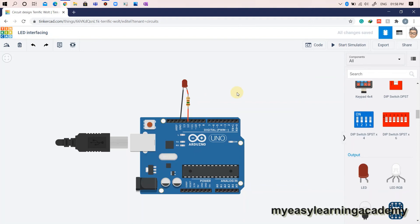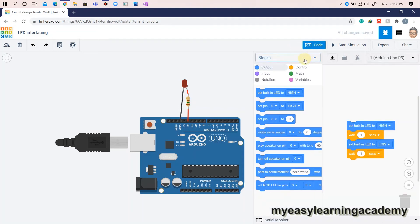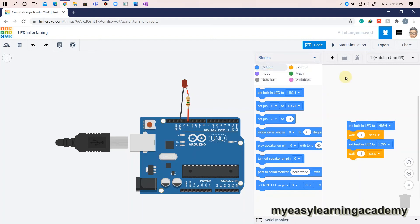Now let's start the programming. If you are new to programming, don't worry — Tinkercad has got you covered. You can program the controller in Tinkercad in three ways: via blocks, blocks plus text, or purely text coding.